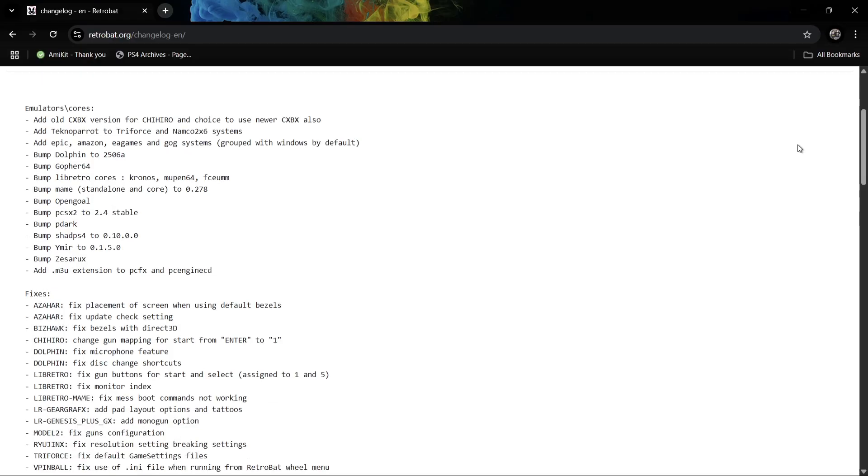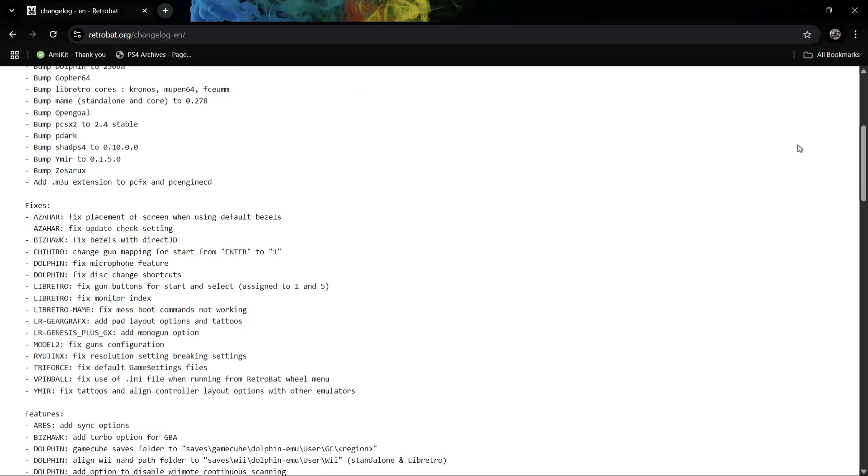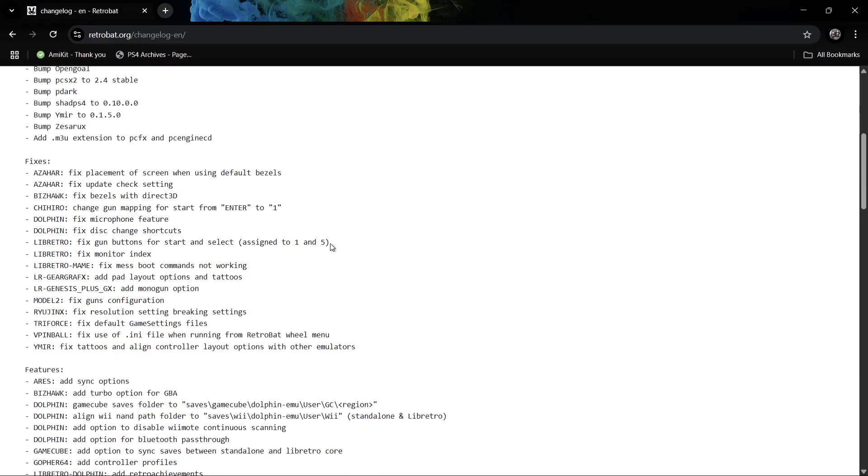If we just take a look at these, I particularly noticed that TechnoParrot has had some enhancements made to it. For RetroBat users using TechnoParrot for modern arcade games, this is going to be very beneficial to you. We've also got some really cool features here such as VPinball or Virtual Pinball.